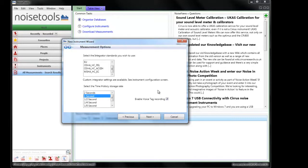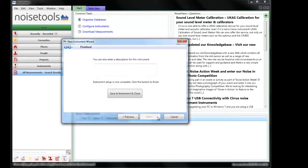In this instrument we'll select 1 second and if voice tag is available, this box can be selected. We select next.